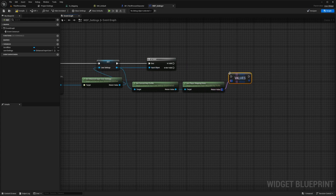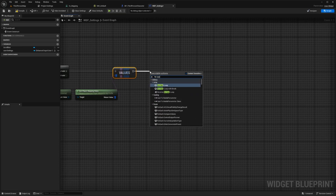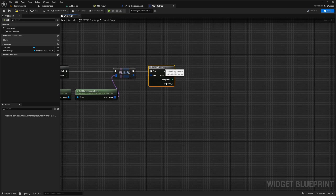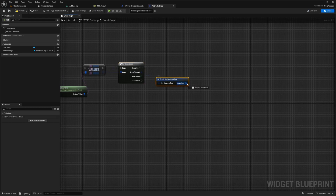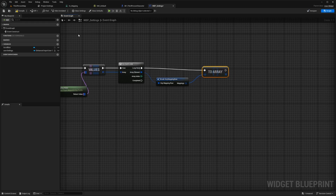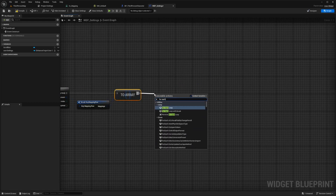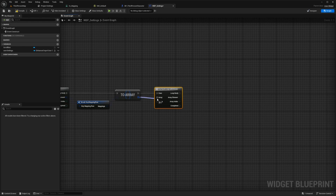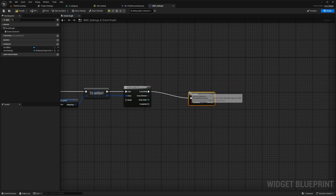If it's valid, we get the current values. Next to the values, look for a For Each Loop and connect the array of values to this array. For the array element, we're going to break the key mapping row. From the mapping, connect this to an array, and connect that loop body to go through every value of this array to check what the player has already set. After the array, look for a For Each Loop with a break, connecting this array over to the array of the for each loop, then connect the body to a branch.